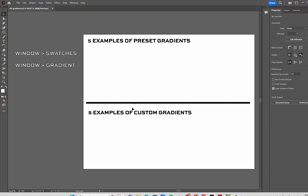I'm going to zoom back a little and here's what we've got. There's kind of a dividing line in the middle. On the top half you're going to do five examples of preset gradients — there's a reminder right on the artboard. On the bottom part, five examples of custom gradients. I'm going to show you the difference and how to do them: five up here and five below.